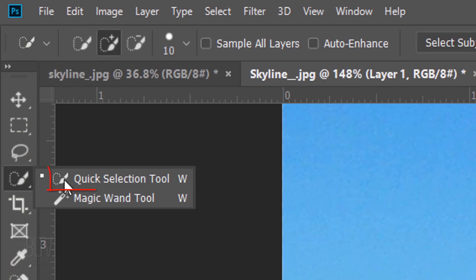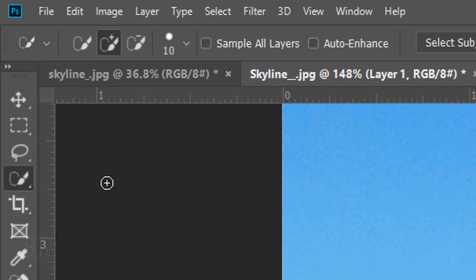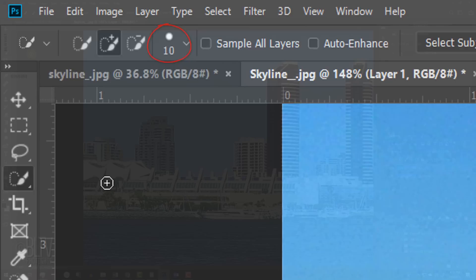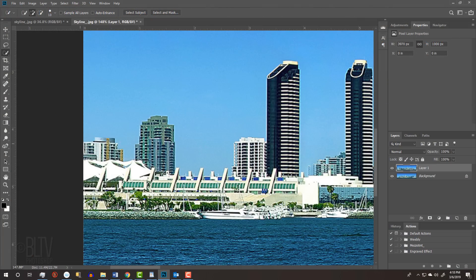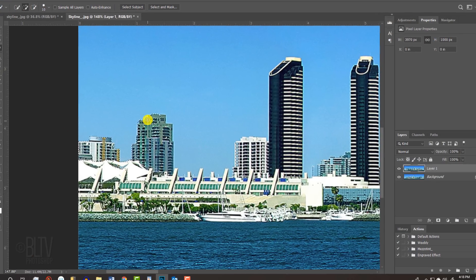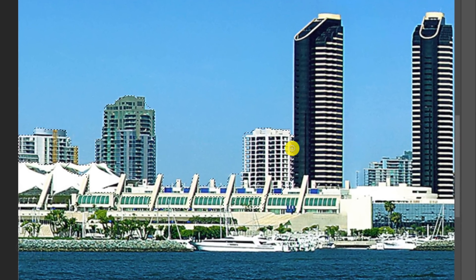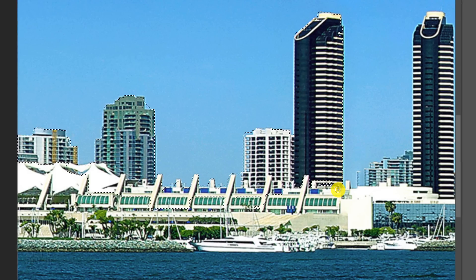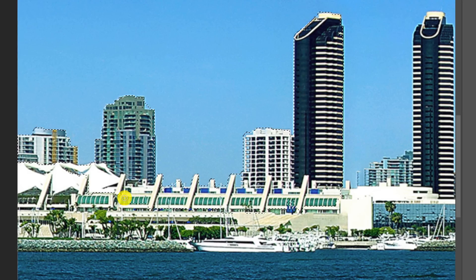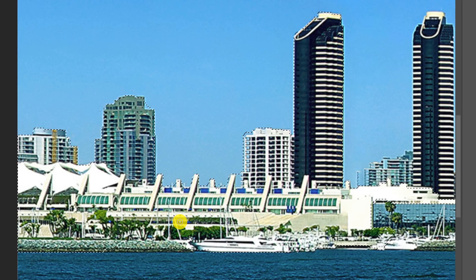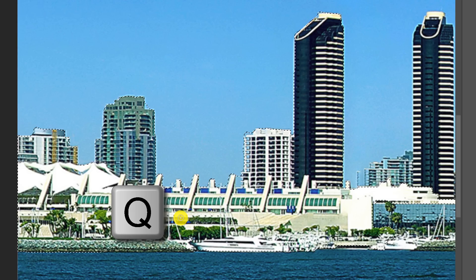Open your Quick Selection Tool and make its radius 5 to 10 pixels. Drag your tool over the inside of the buildings to select them. To check the selection, press Q to see it as a quick mask. Revert the quick mask back into a selection by pressing Q again.